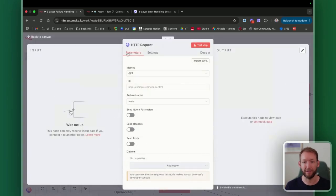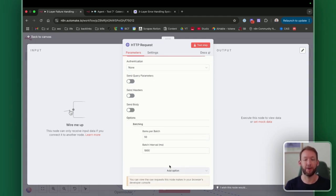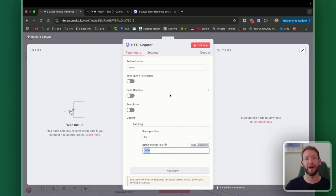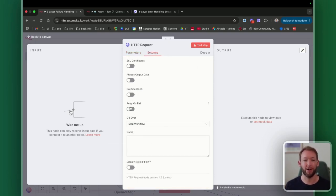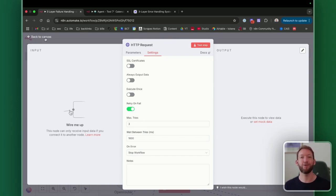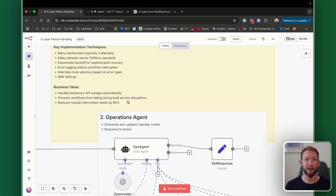Within the HTTP request node, if we're not using an LLM, we have additional options that allow us to batch requests, which prevents these measures from happening in the first place. If we're sending too much data at once, we can batch requests per second to comply with API rate limits. We can also implement timeouts — if we send a request and don't receive a response within a certain amount of time, it will abort the request. Combined with retry on fail set to three retries with a second between each, we can correctively retry those as well. This is great for handling temporary API outages automatically without your workflow breaking.